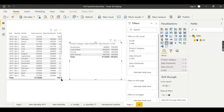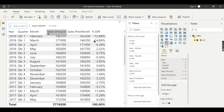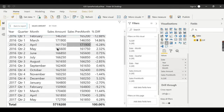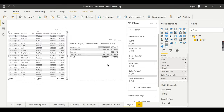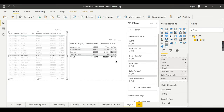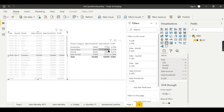Each row acts as a filter context — I hope I explained more on this filter context. Time intelligence functions work closely with the time or date column. For each row it acts as a filter context so you get a value, whereas without a date filter you don't get a valid value. Let us filter one particular month — now you get the percentage difference.